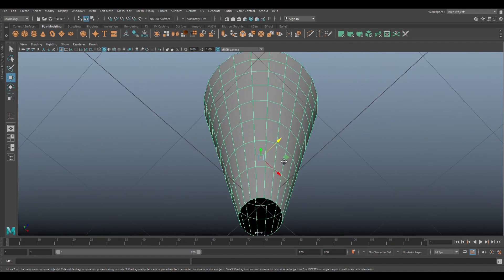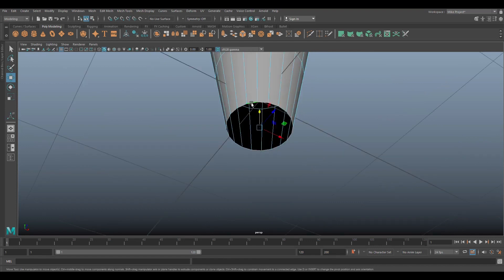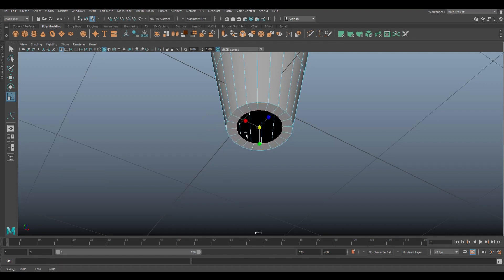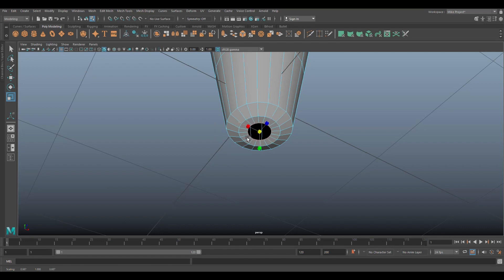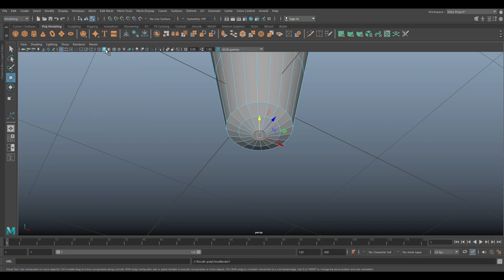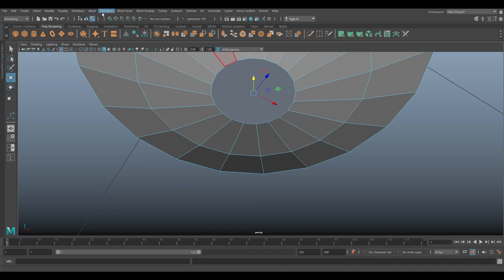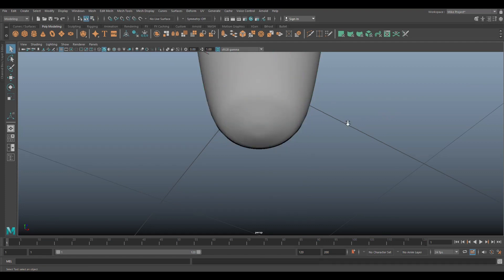We're going to go in here and close that up. So I'm going to right-click on the edge and double-click on that. We're going to hit Ctrl+E to extrude and hit R to scale in like this. And as we do so, we're going to hit W and push it down a little bit. We're going to hit G to repeat last command, hit R to push in again, and W to push down. Then finally we're going to go up to Mesh and Fill Hole. To get rid of the n-gon right there, we're going to go to Face, select the face, and go to Edit Mesh and Poke. So now if you hit 3, that's what it looks like.